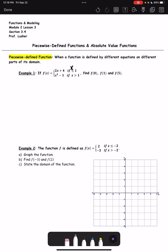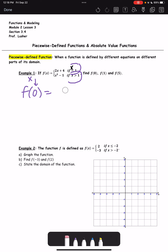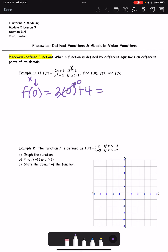Starting with f(0): whatever is in parentheses is our x. If my x is 0, is that when x is less than or equal to 1 or when x is greater than 1? That's when x is less than or equal to 1, so we'll use the top function: 2 times 0 plus 4.